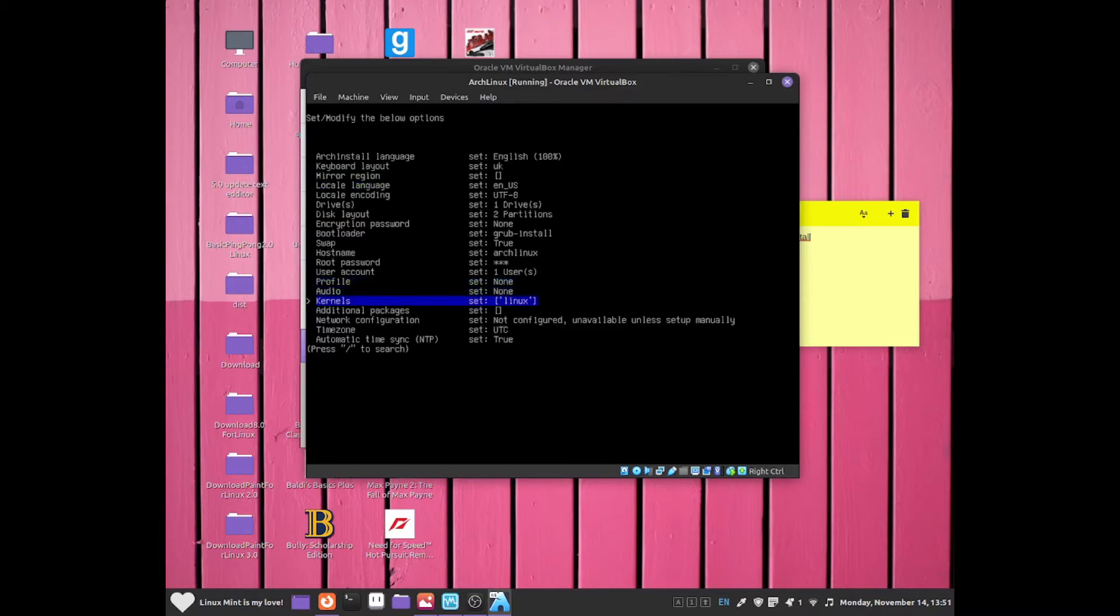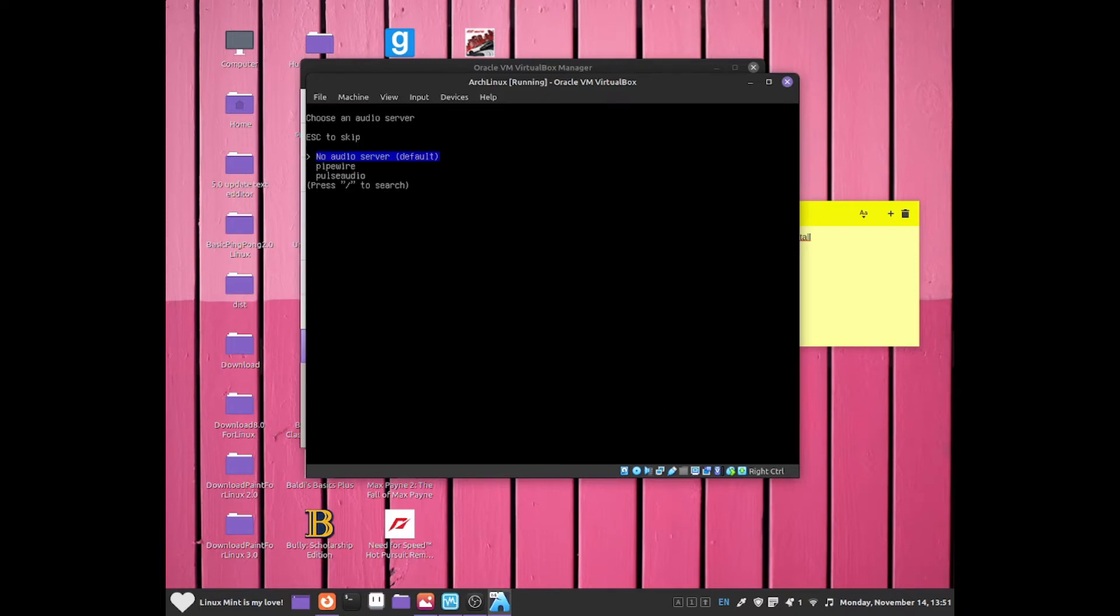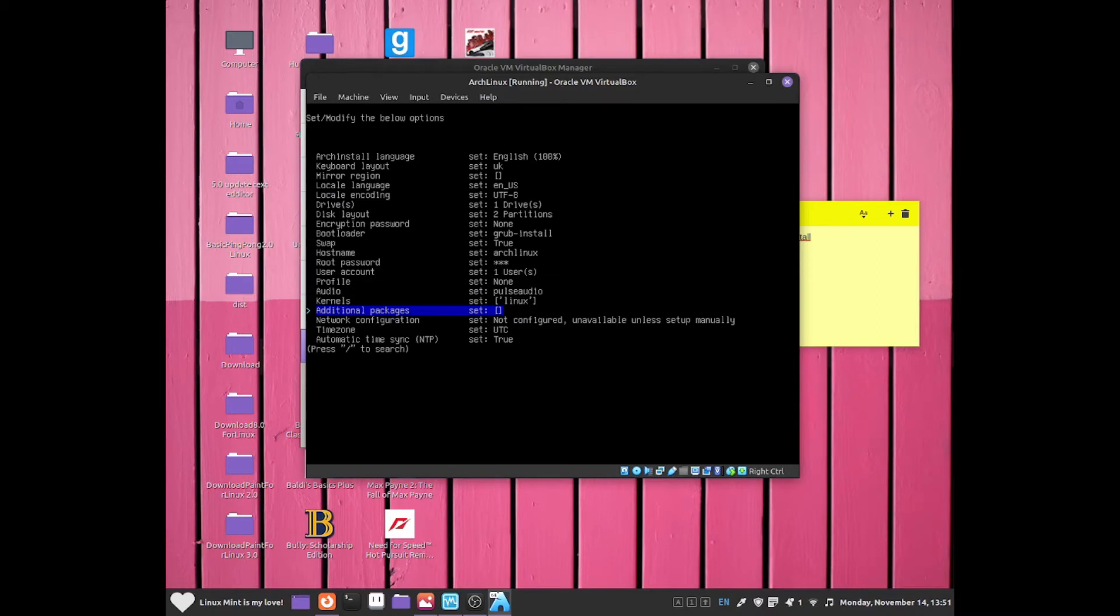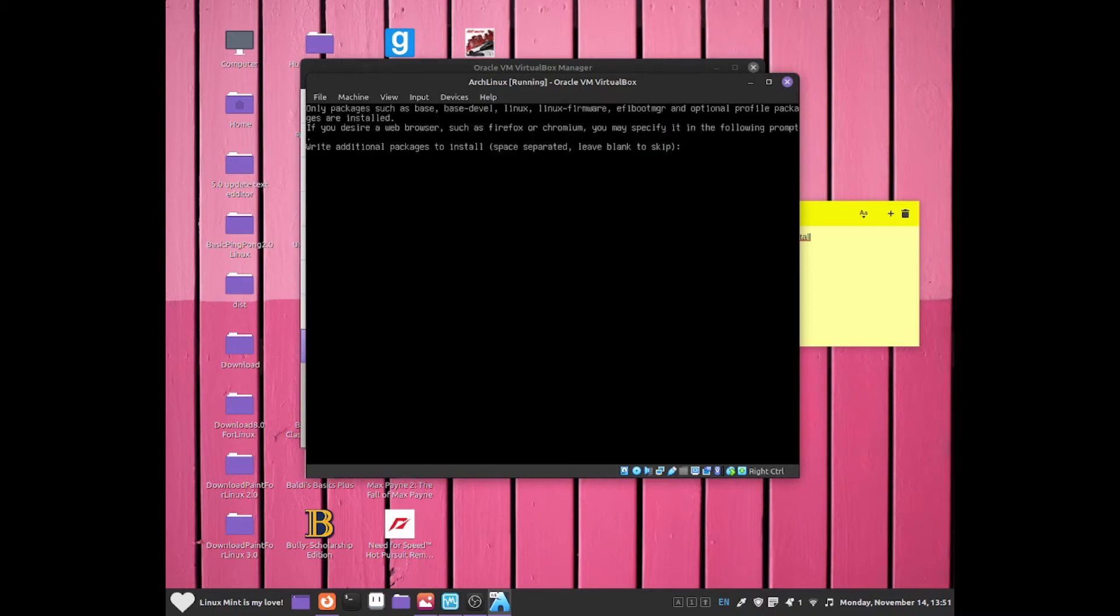From there, we can click onto audio. We can click onto pulse audio, which is one of the greatest ones for audio. For kernels, Linux kernel is always fine.